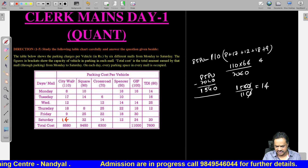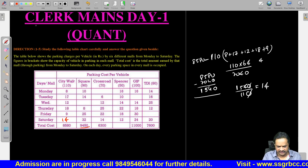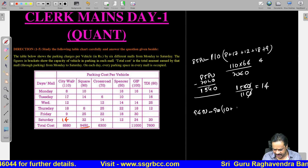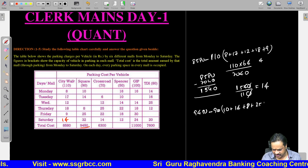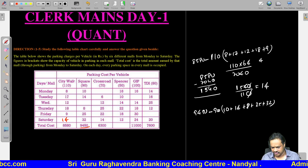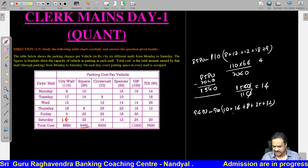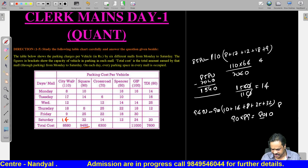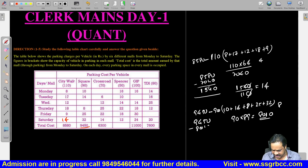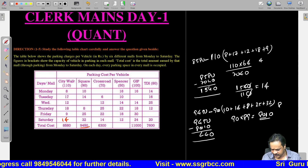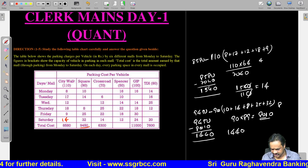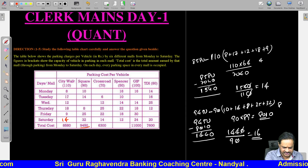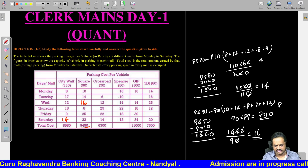Similarly, let us take Square Mall. The total is 9450. So: 9450 minus 90 into (10 + 14 + 8 + 25 + 32). That gives 10 + 14 = 24... totalling 89. So 90 into 89 = 8010. Then 9450 minus 8010 = 1440. Divided by 90 gives per vehicle cost = 16 rupees. So the Wednesday value for Square Mall is 16. These values we are going to use in the coming questions.